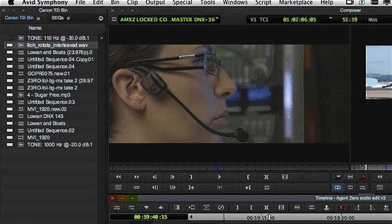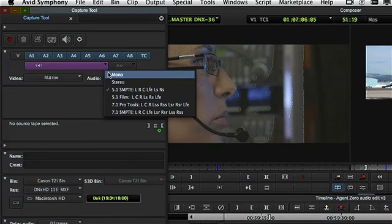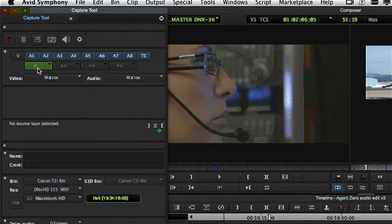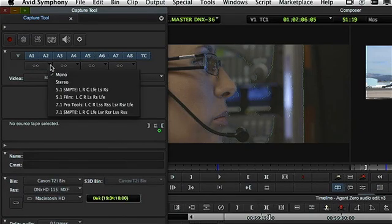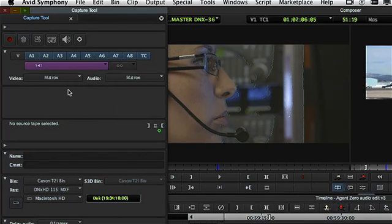First and foremost, let's talk about capturing material into the system. As before, we have a capture tool that allows us to capture audio and video, but now you'll notice some new features. I can select stereo pairs like before, or I can actually tag something as surround — be it 5.1 or 7.1. There are also a couple of different surround channel layouts: SMPTE or Film. I've tagged channels 1 through 6 as surround channels, so I can take a master clip with this tagging and actually edit it into a surround track.